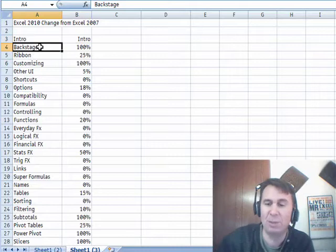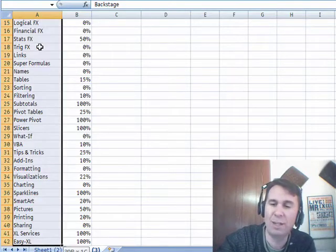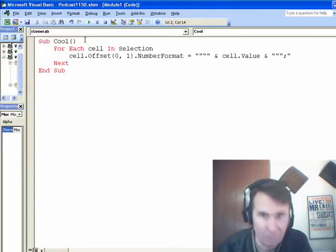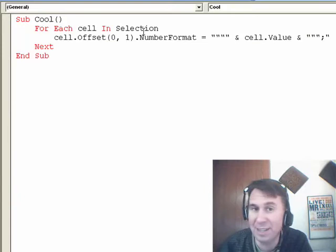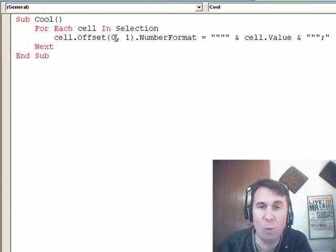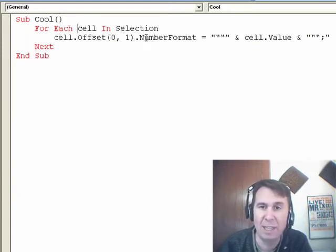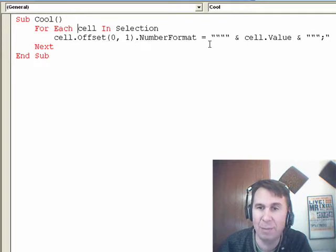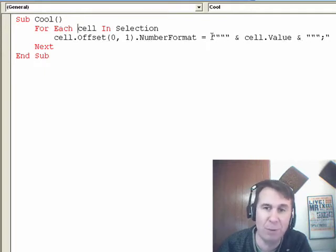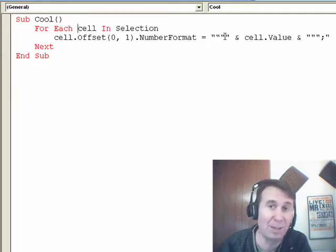I'm going to choose the rest of these cells with a quick little macro here, three lines. For each cell in selection, we're going to go to the cell one column to the right, so the offset, set up a number format with, in quotes, the cell.value. Now I have to put four quotation marks there.